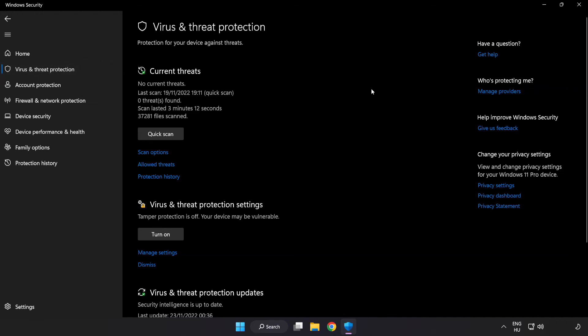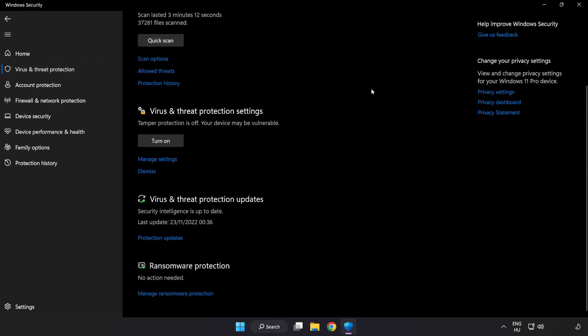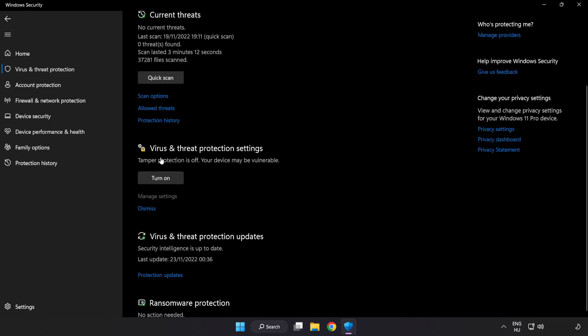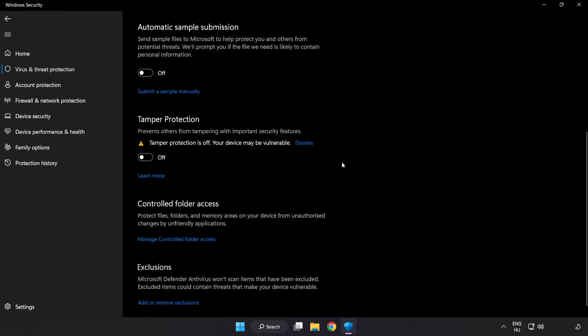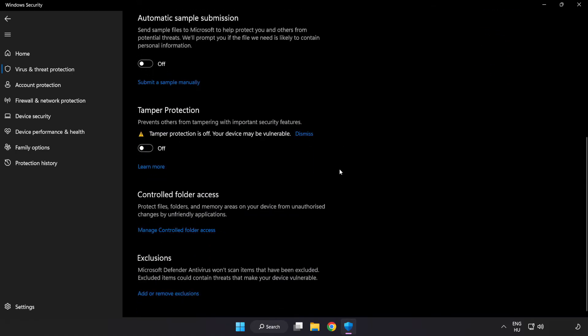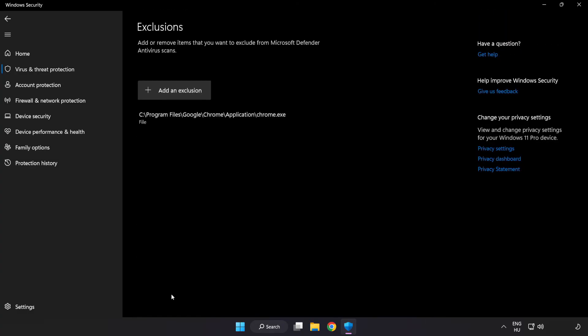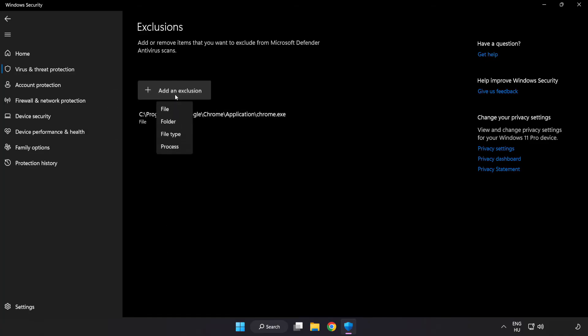Scroll down and click manage settings. Scroll down again, click add or remove exclusions, and add file or folder to exclusions.